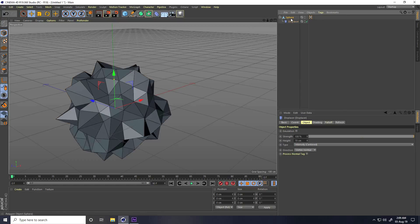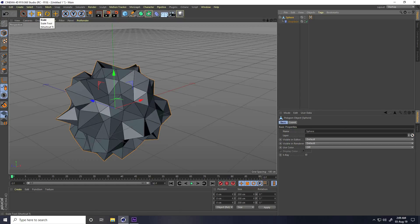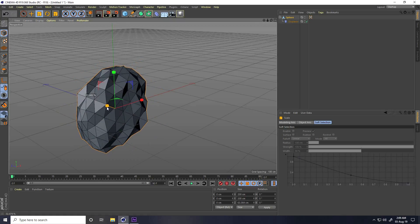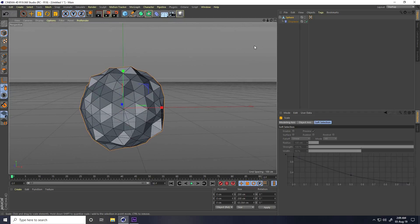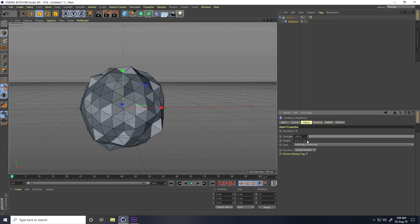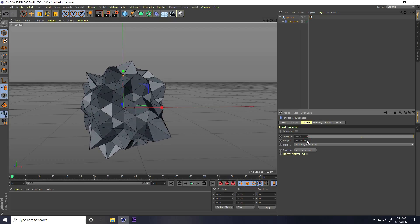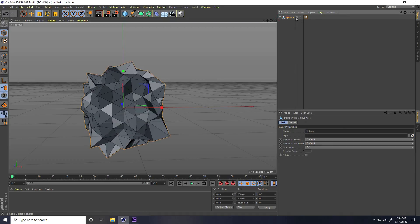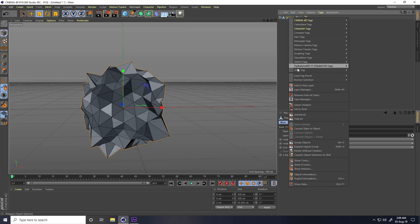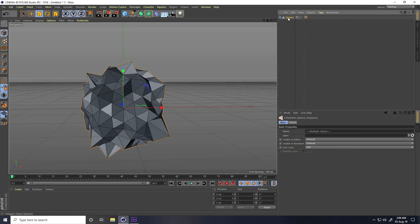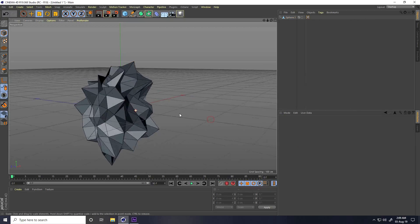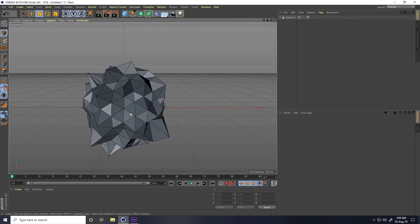Select the sphere, use the scale tool to squeeze it, then go back to the Displacer and increase height to around 70. Then select the sphere, right-click, select children, and one more time right-click, connect object plus delete. That's my first shape.